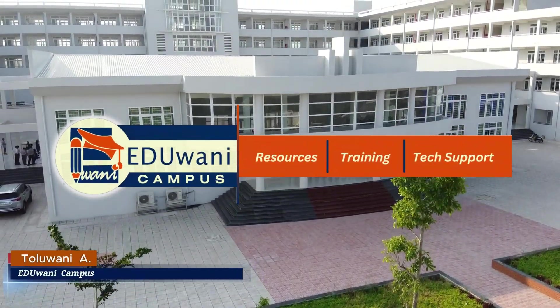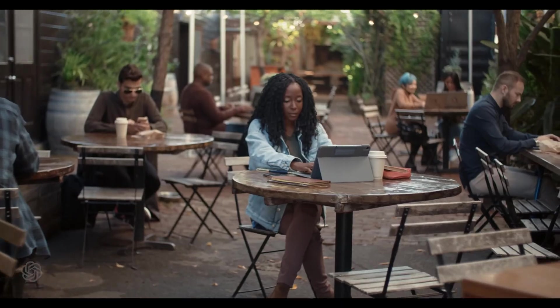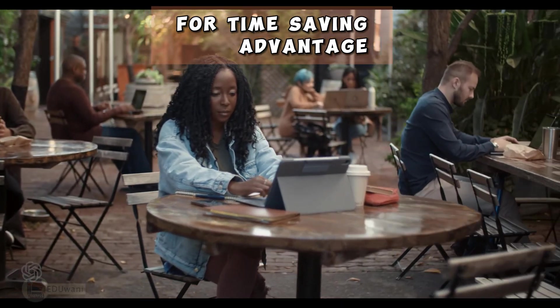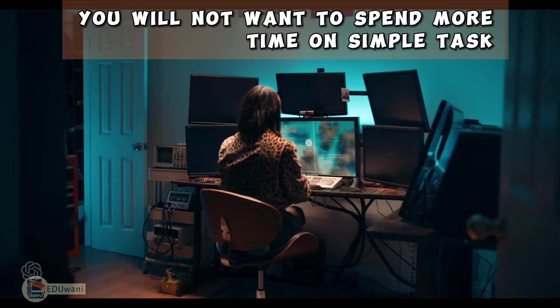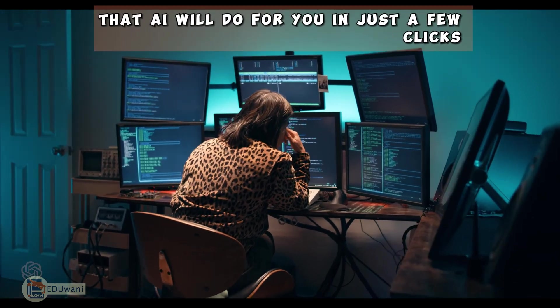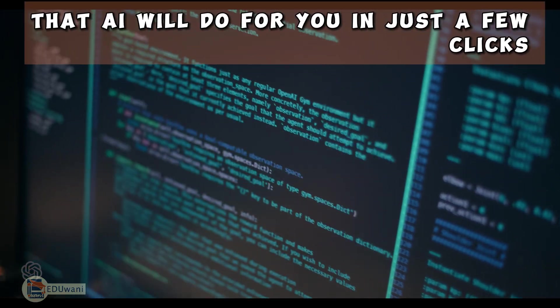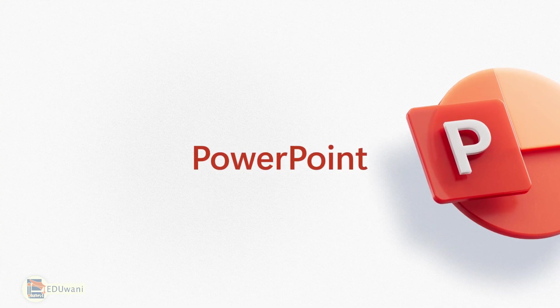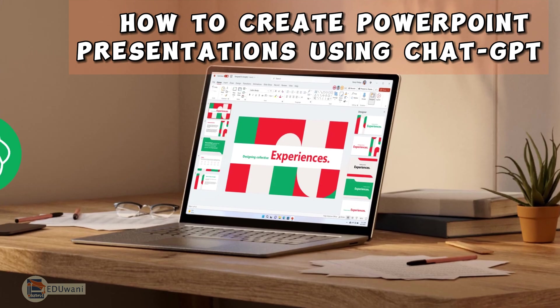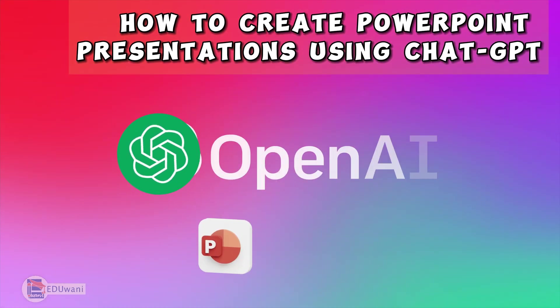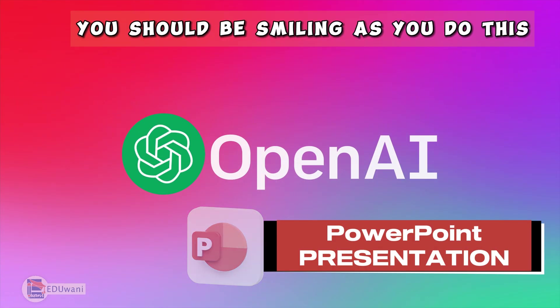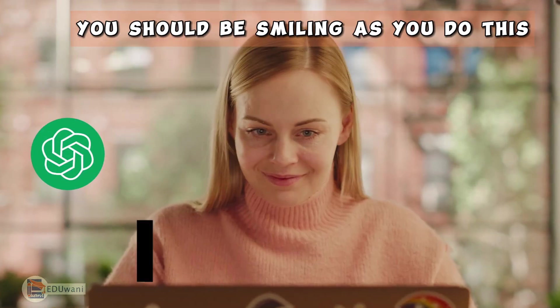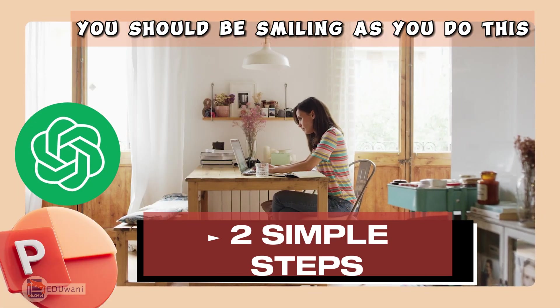In today's world of technology, using AI is imperative for time-saving advantage. You will not want to spend more time on simple tasks that AI will do for you in just a few clicks. This video shows how to create PowerPoint presentations using ChatGPT Artificial Intelligence. You should be smiling as you do this in just two simple steps.